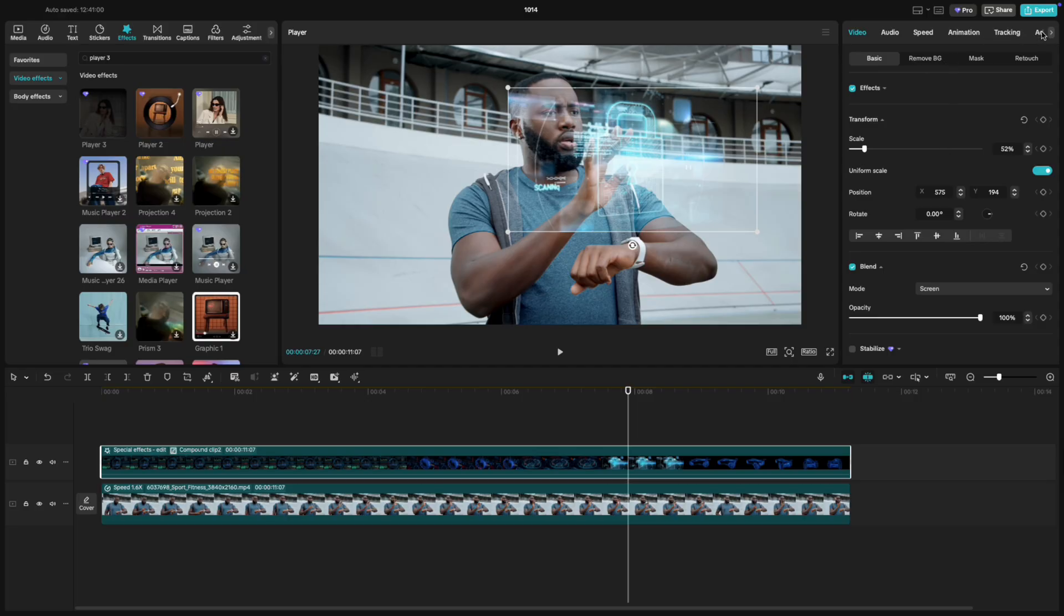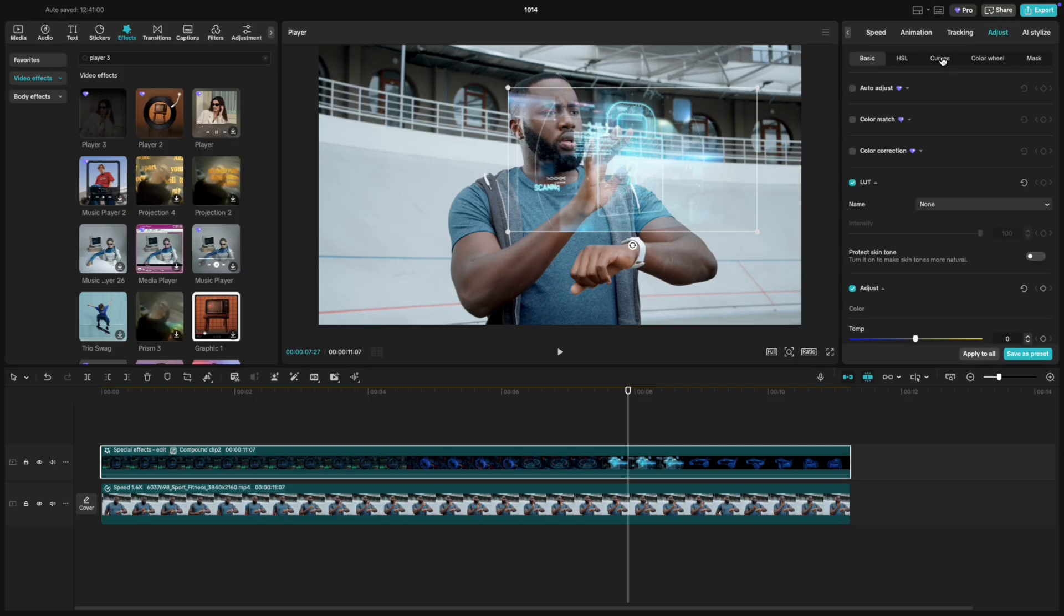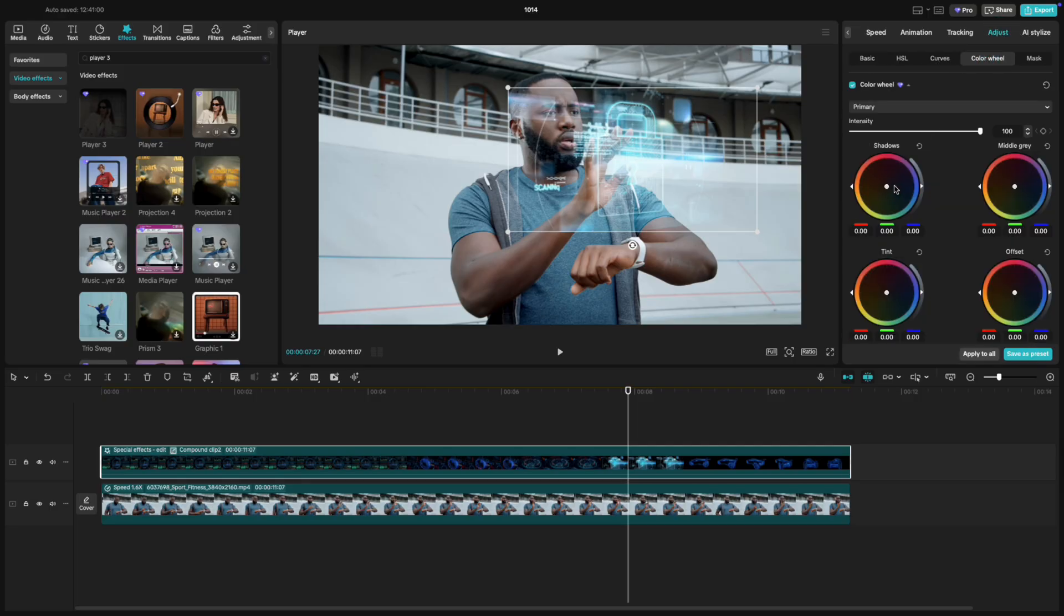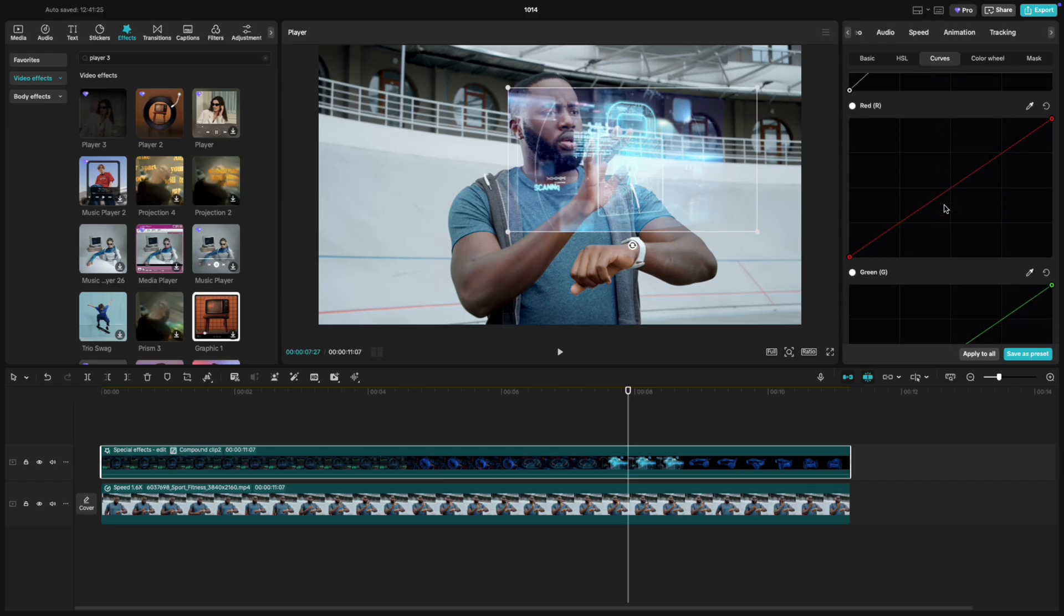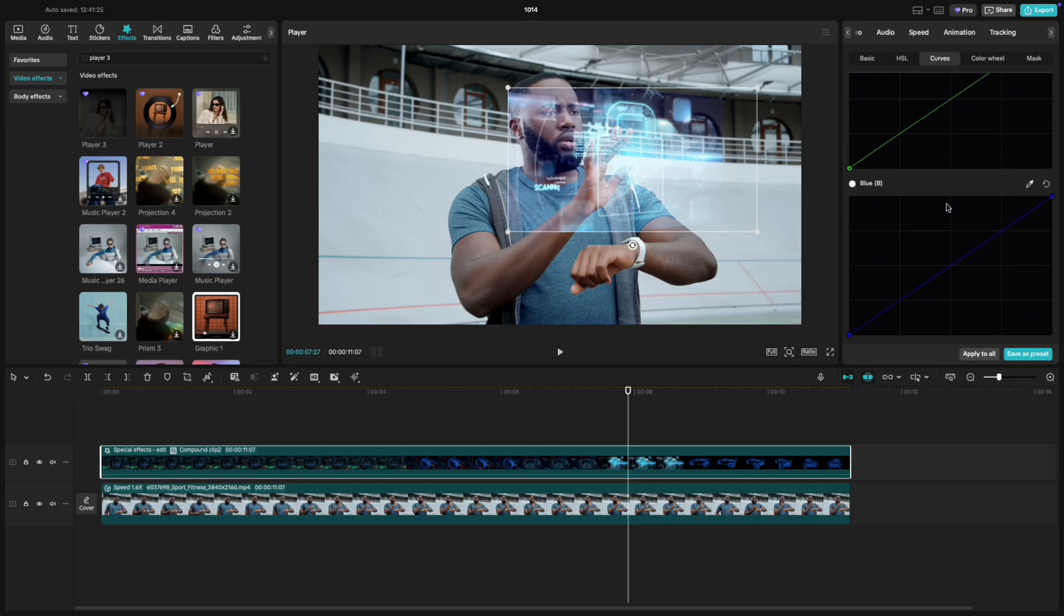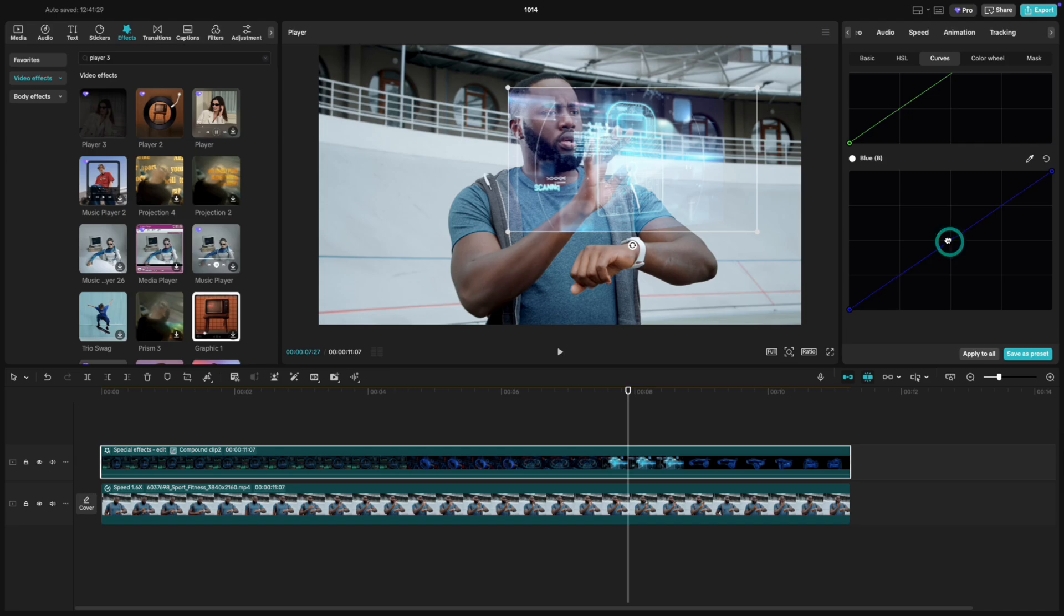It's still a little faint, so let's make it pop. Go to Adjustments, Color Wheel, and pull the shadows slightly toward blue. Then, open Curves. Pull up the Luma curve just a little, and then raise the blue curve too.